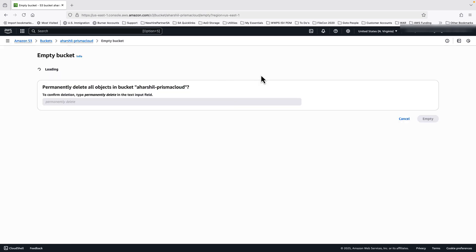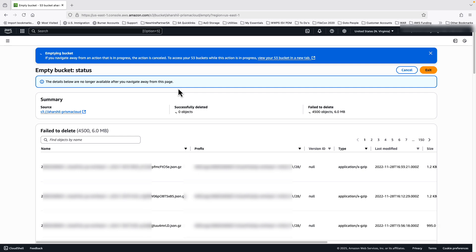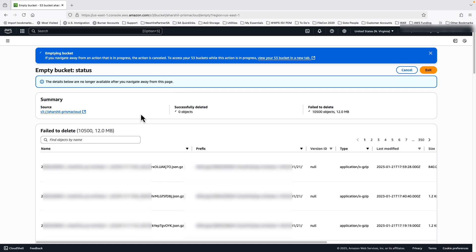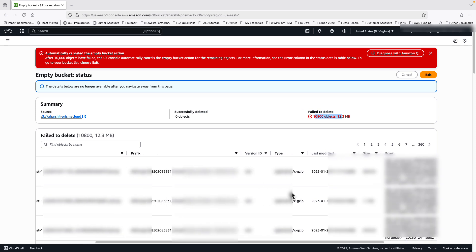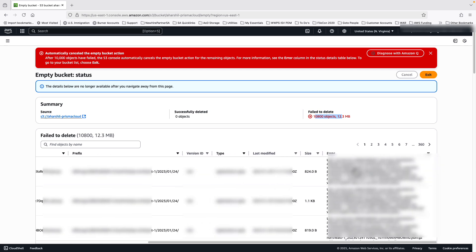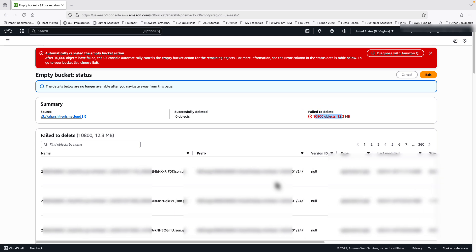Let me quickly try to empty this bucket. To do that, I need to type 'permanently delete' and trigger the operation. As you notice, it has started to complete the operation; however, there are no objects successfully deleted. It will show you the number of objects that failed deletion, and you can see the error here, which mentions that S3 DeleteObjectVersion on the resource was not authorized — there is an explicit deny in the service control policy. This is the intended behavior where we wanted to restrict the user from making any modifications in our environment. This completes the demo on how a multi-account structure can be created and protected from unauthorized access.